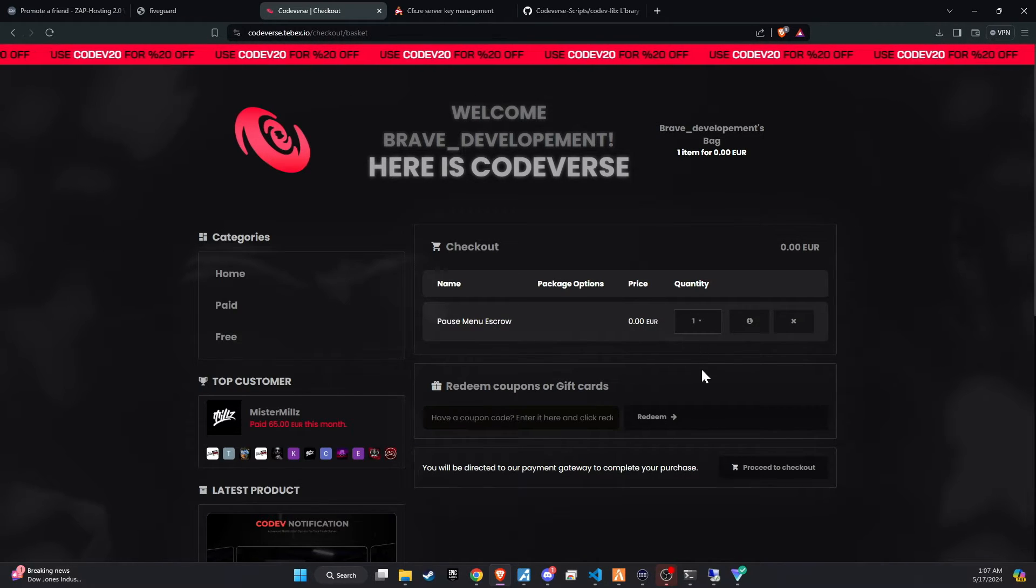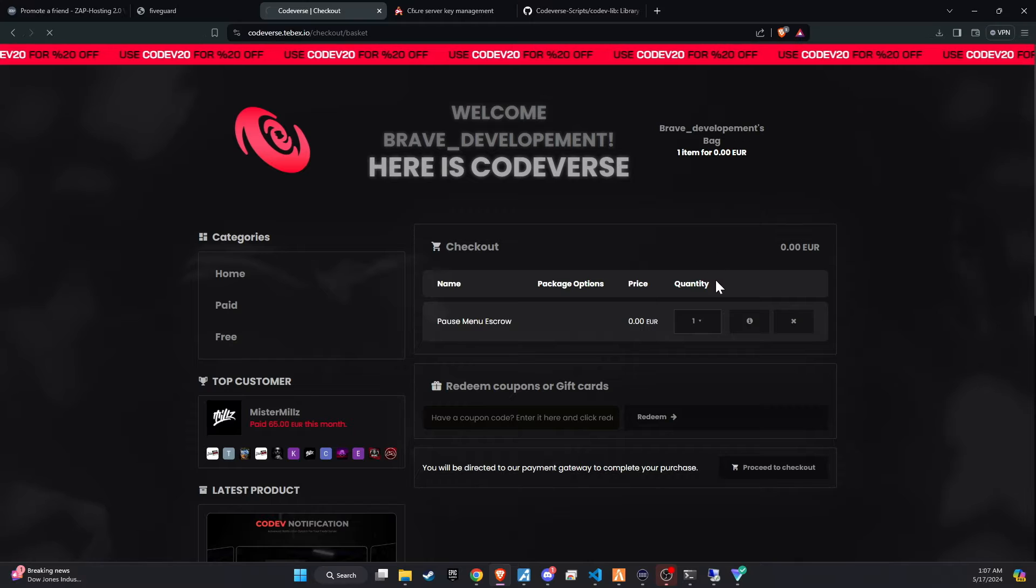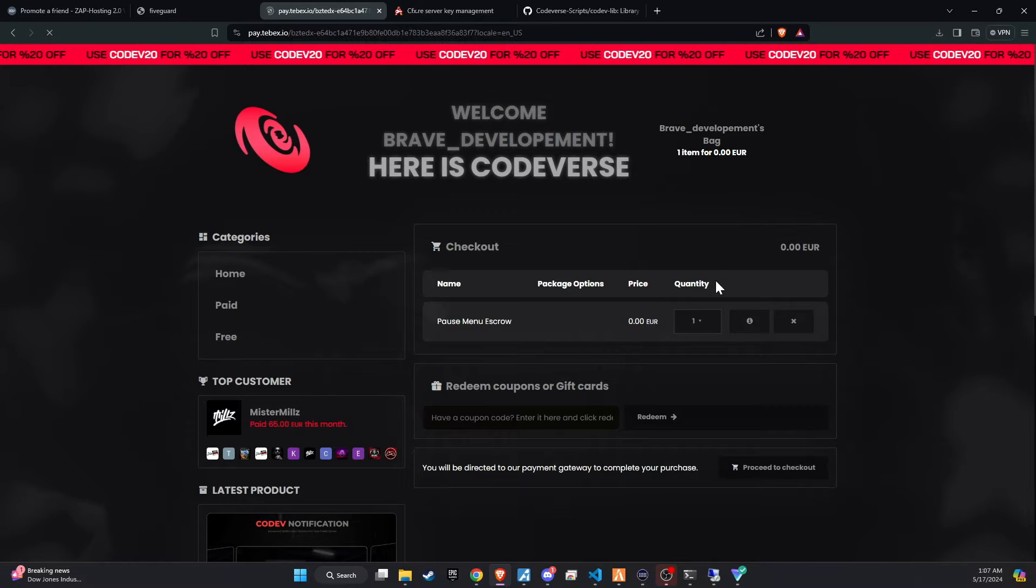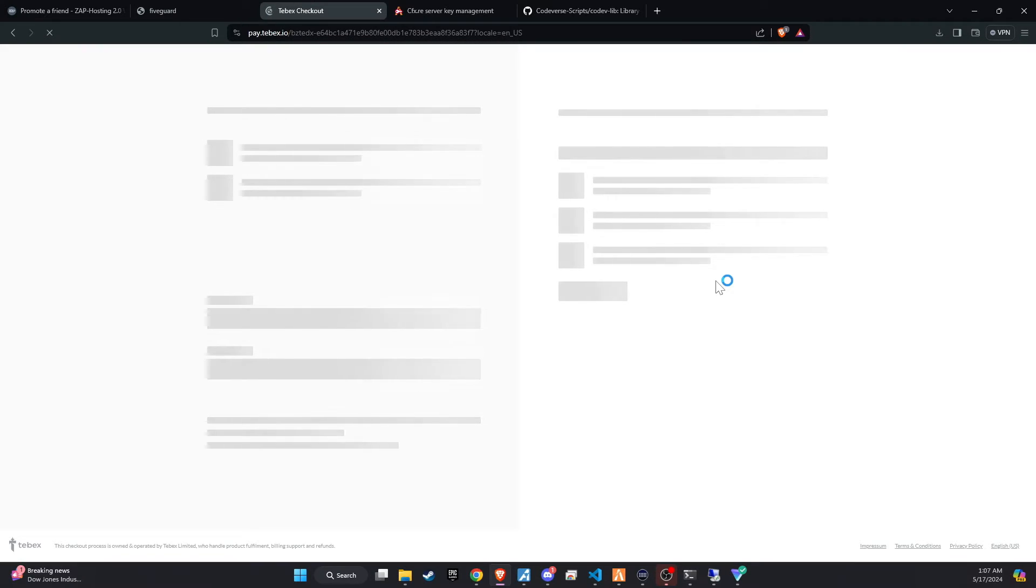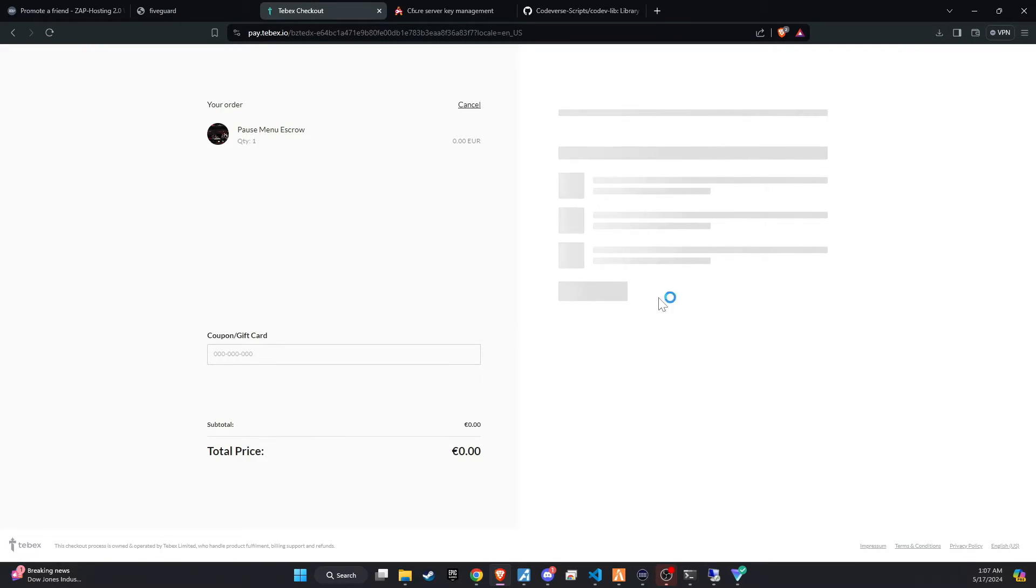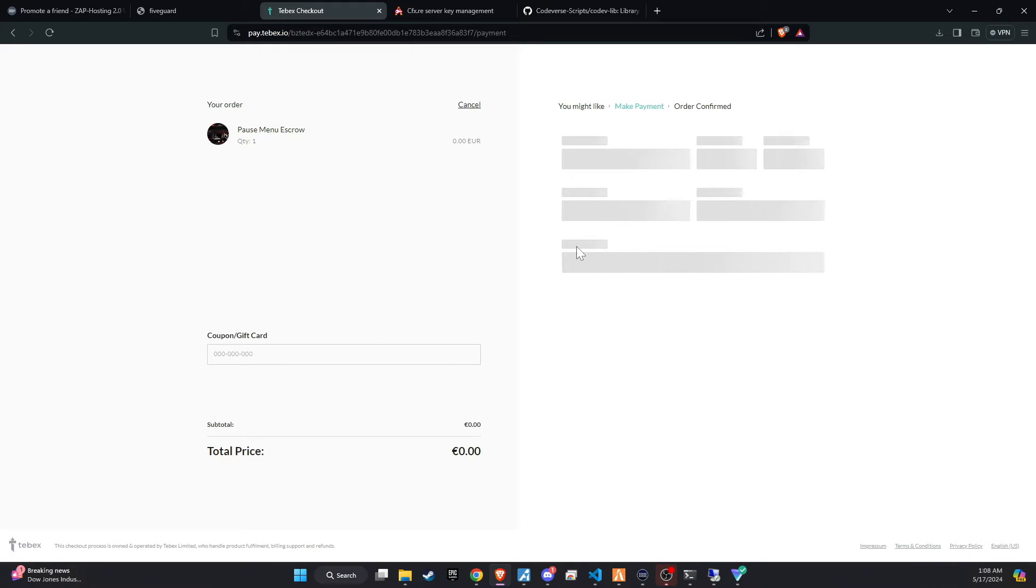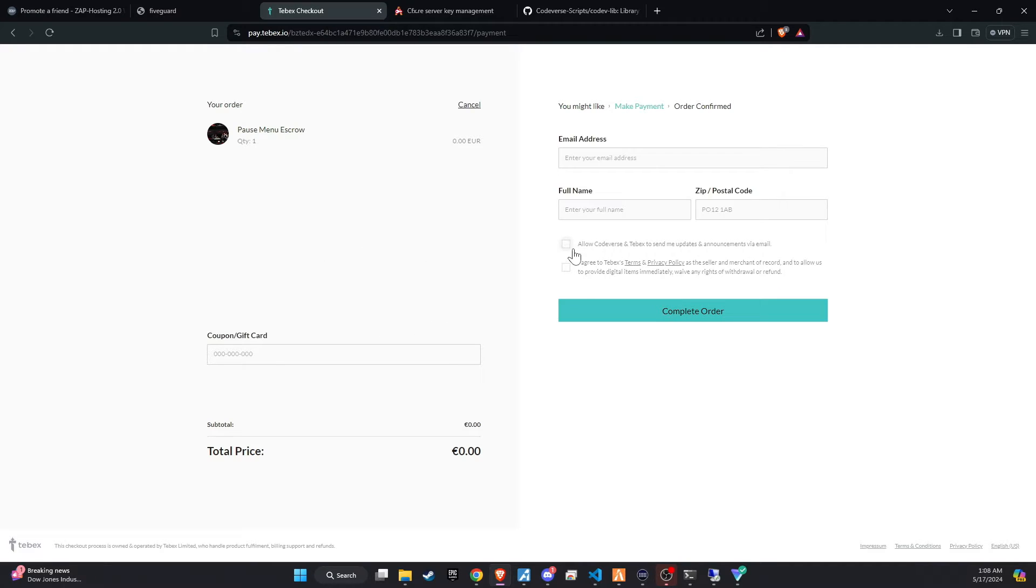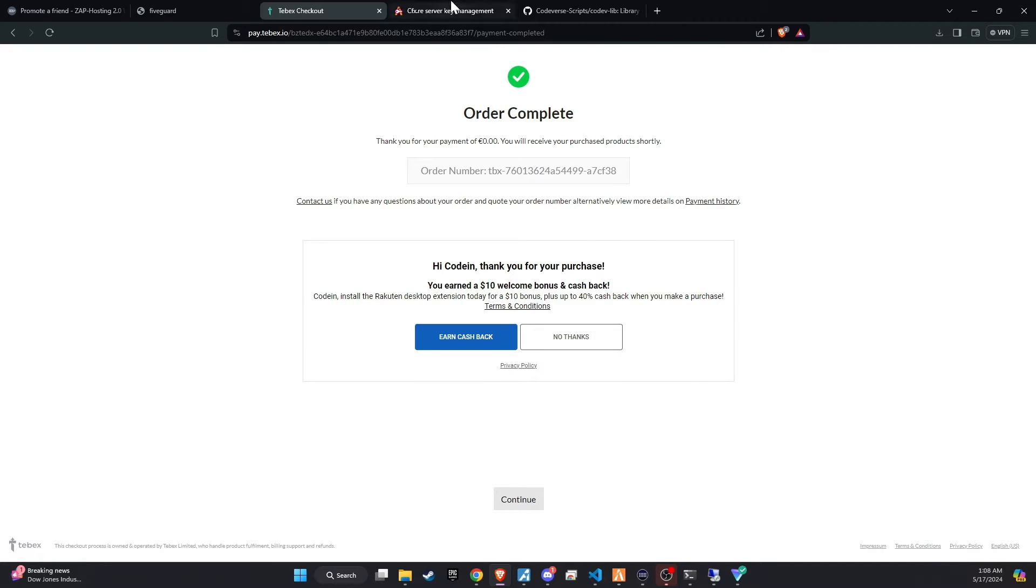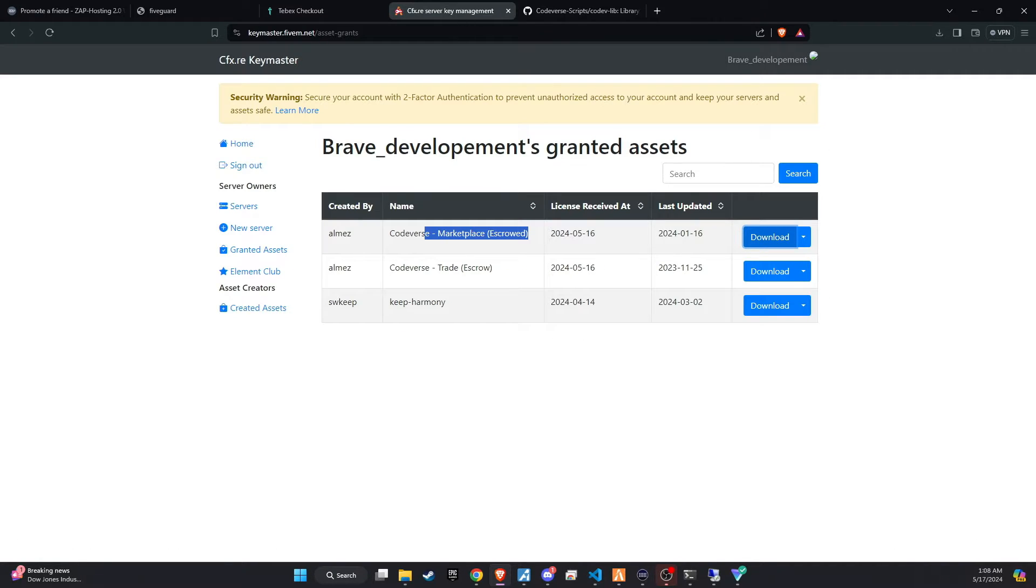These scripts are encrypted, which is why we need to go through the TBEX checkout process, but it's completely free. After completing the checkout, the script will be available in your server assets. Make sure to check out with the correct CFX account.